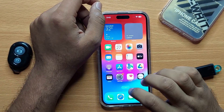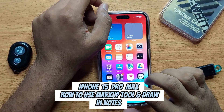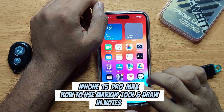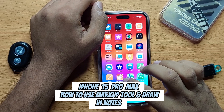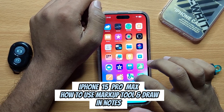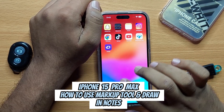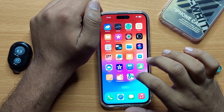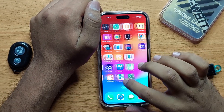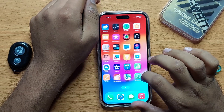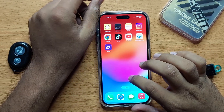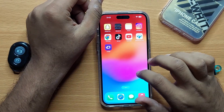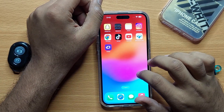Hello everyone. In this video I will show you how you can use markup tools and draw in Notes on iPhone 15 Pro Max. Before starting the video, don't forget to subscribe to the channel and also press the bell icon.